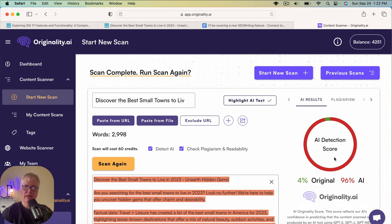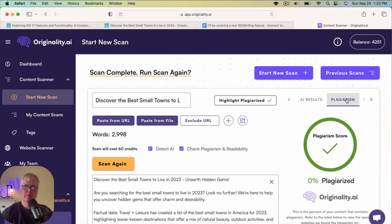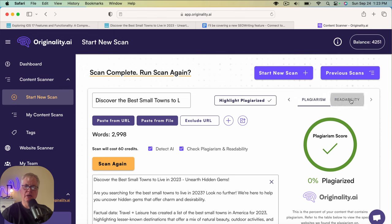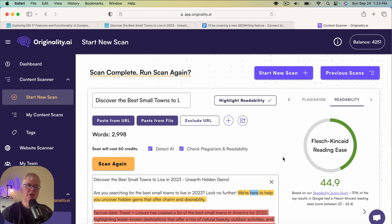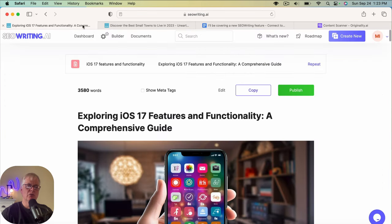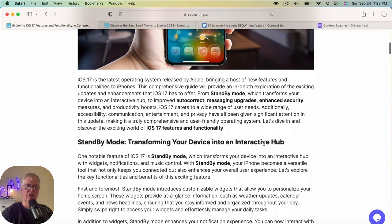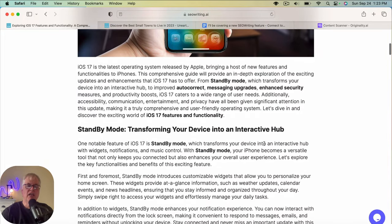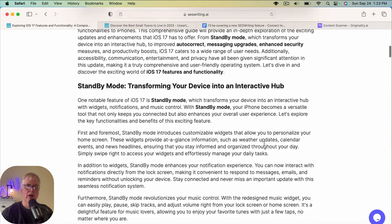All right. As I suspected, it's detecting the article is 96% AI. That is very common. I wasn't expecting anything any different. From a plagiarism standpoint, we have 0% plagiarized, which is great. And then from a readability standpoint, we have a 44.9. It's not bad. It's a decent readability score. So really what it's going to boil down to is you looking at the content that's created in determining the quality of the article and edit and then editing the article accordingly.